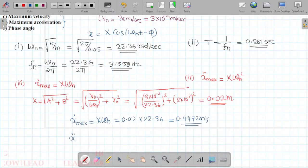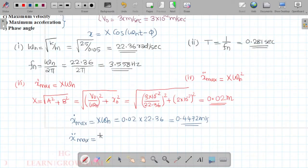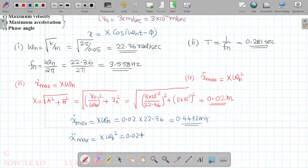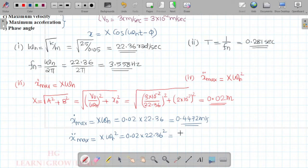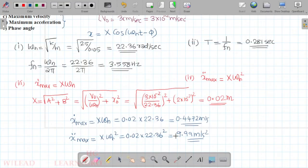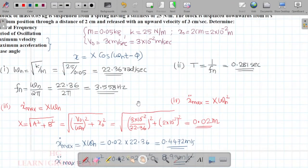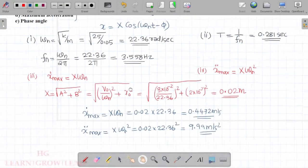The maximum acceleration x-double-dot-max equals X times ωₙ squared: 0.02 times 22.36 squared, which gives approximately 9.99 meters per second squared.